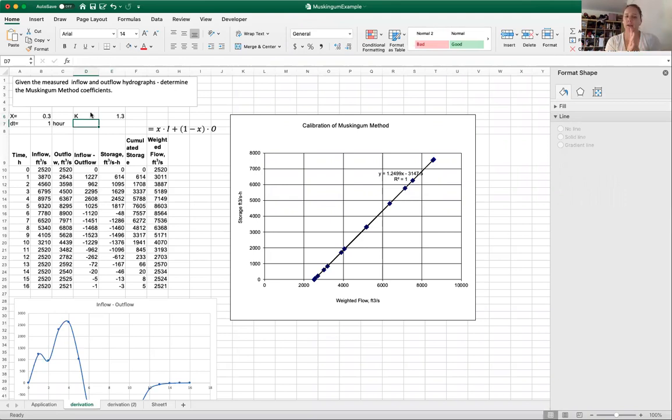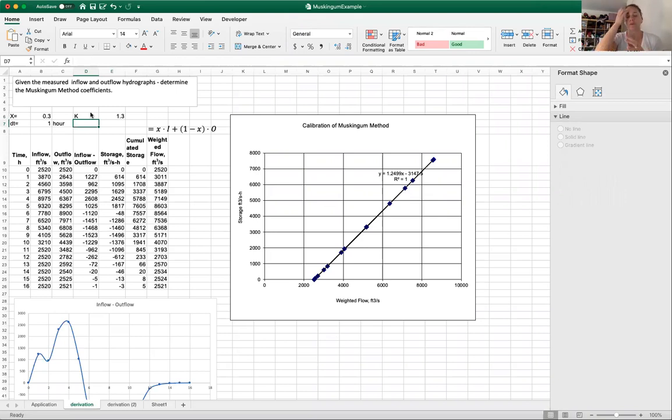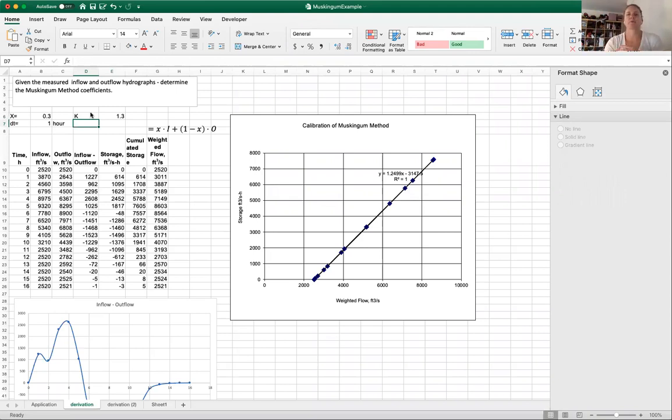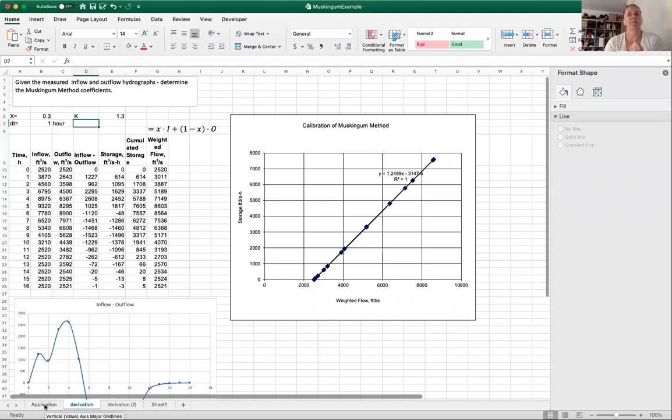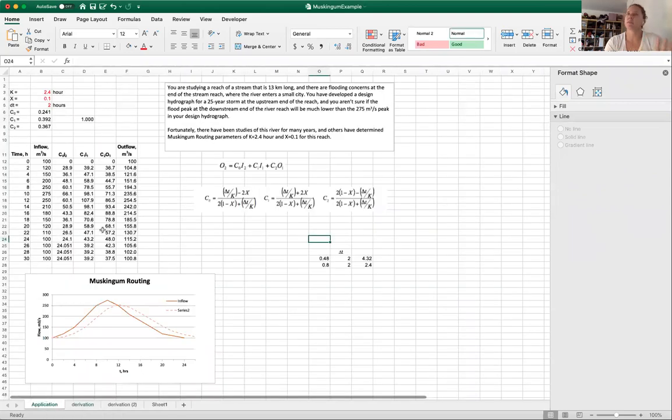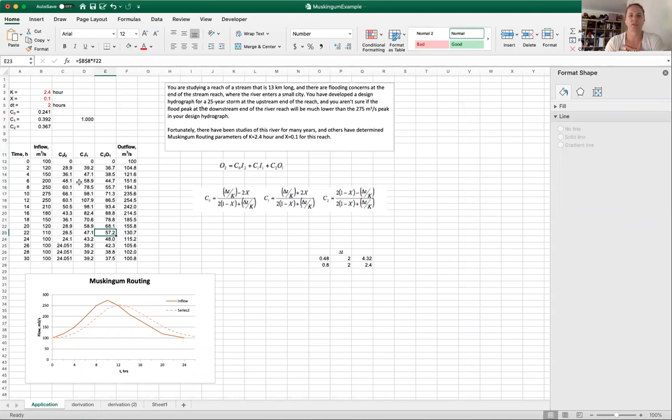So now we have calibrated for this particular storm. If we really wanted to use Muskingum method, really what we should do is calibrate for many storms and get an aggregate value for both X and K, which is likely what happened in the previous example when we were doing the application. Hopefully seeing me do this in Excel was helpful and you can attempt the problems. That's all I got for you for now. I'll see you soon.